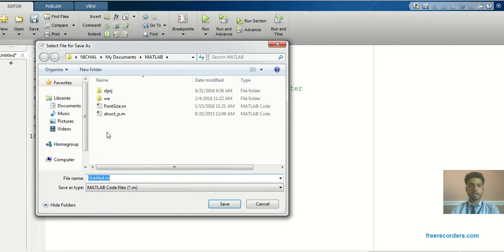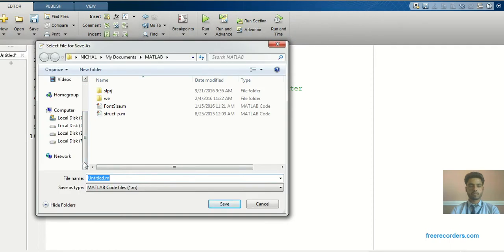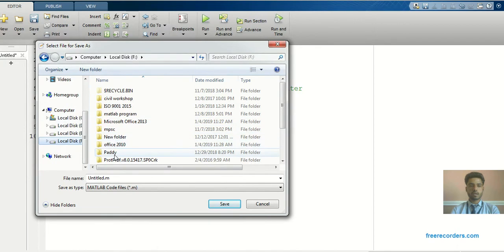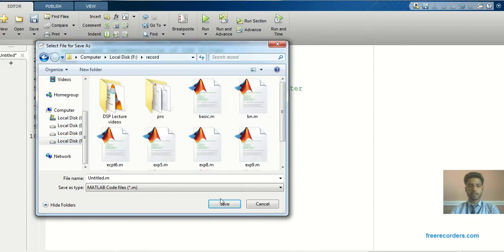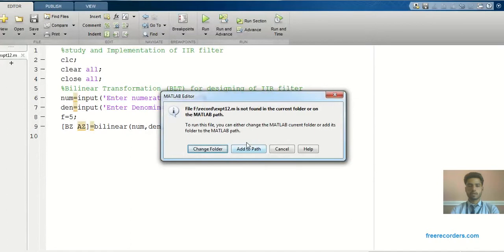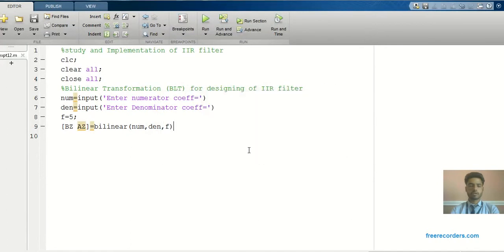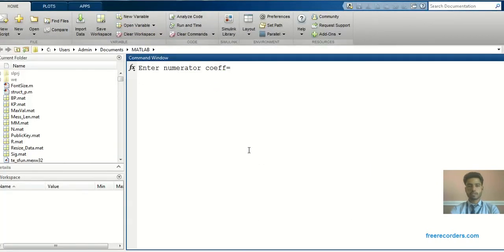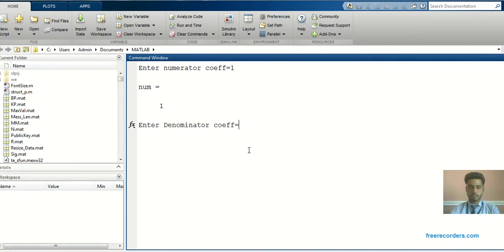MATLAB will ask to save this program, so I can store it at a particular location — I'll name it Experiment 12. Now in the command window it is asking for 'enter numerator coefficient'. For the IIR filter I'll enter 1 as a numerator coefficient, then 2 space 1 for the denominator coefficients.